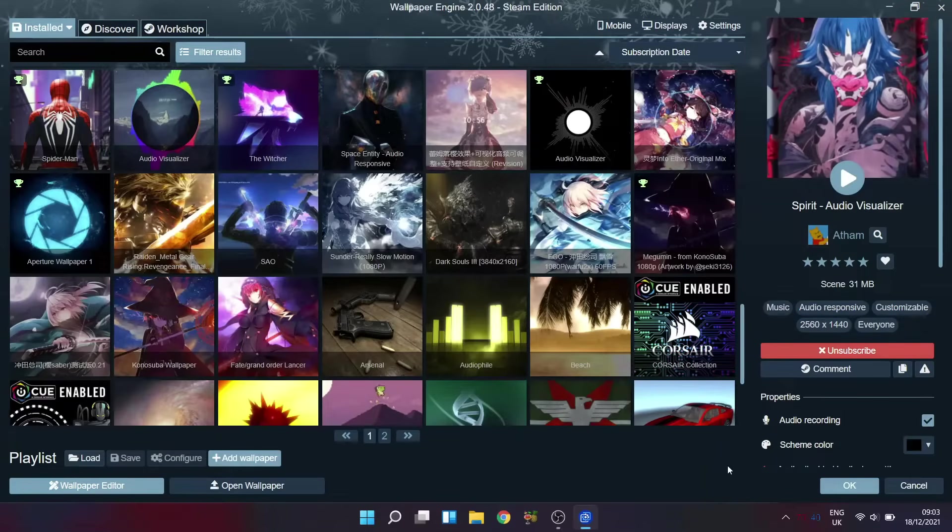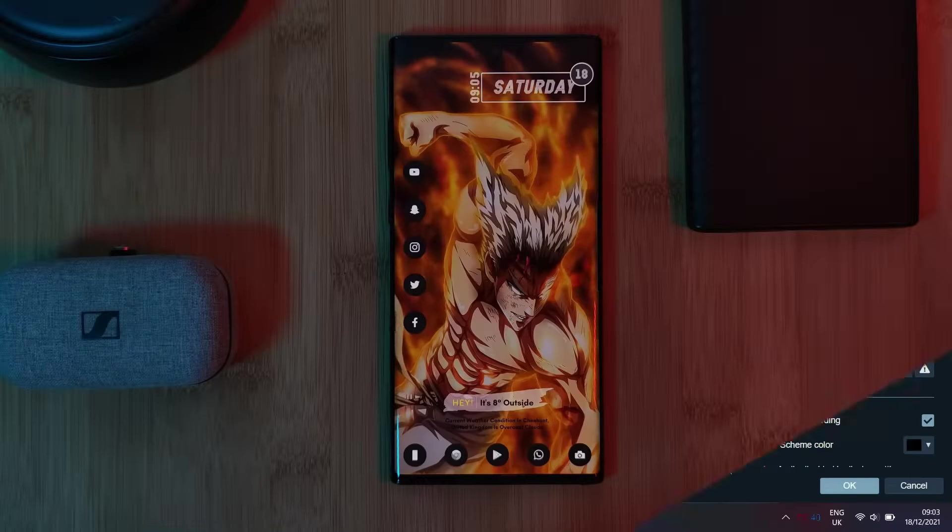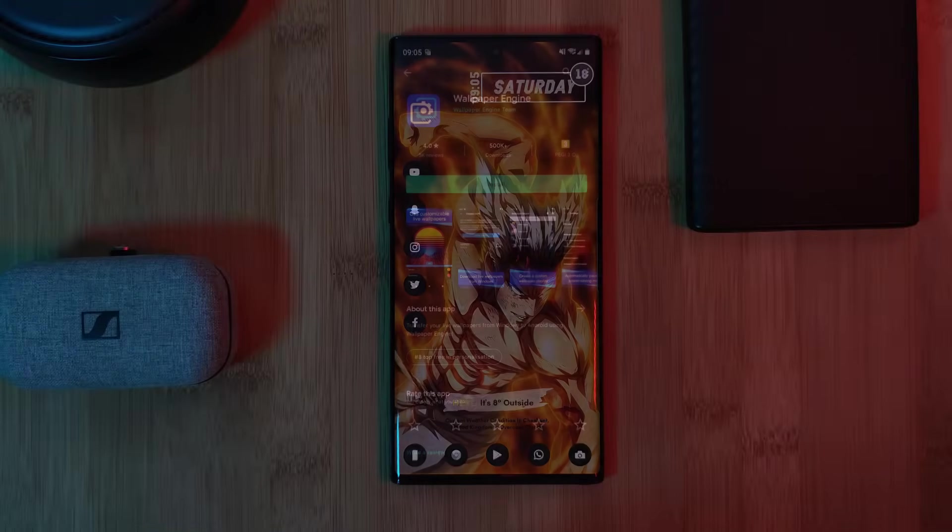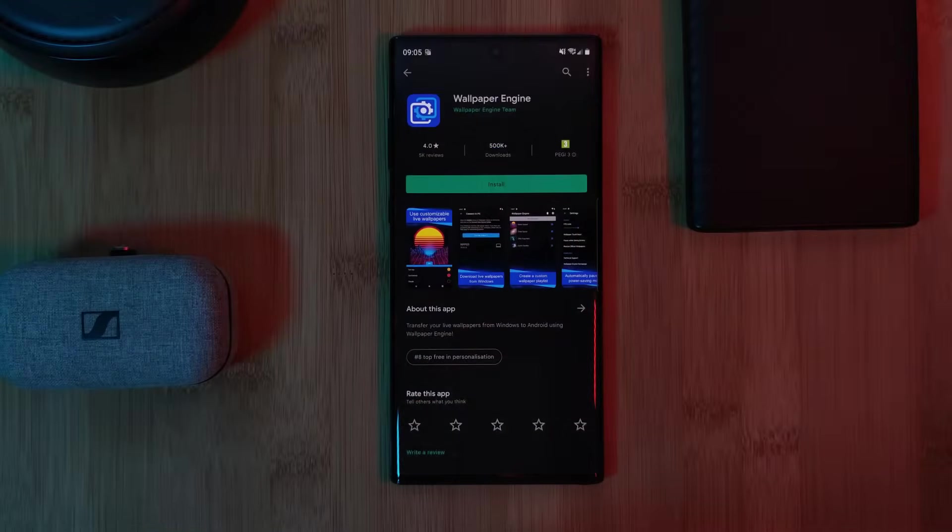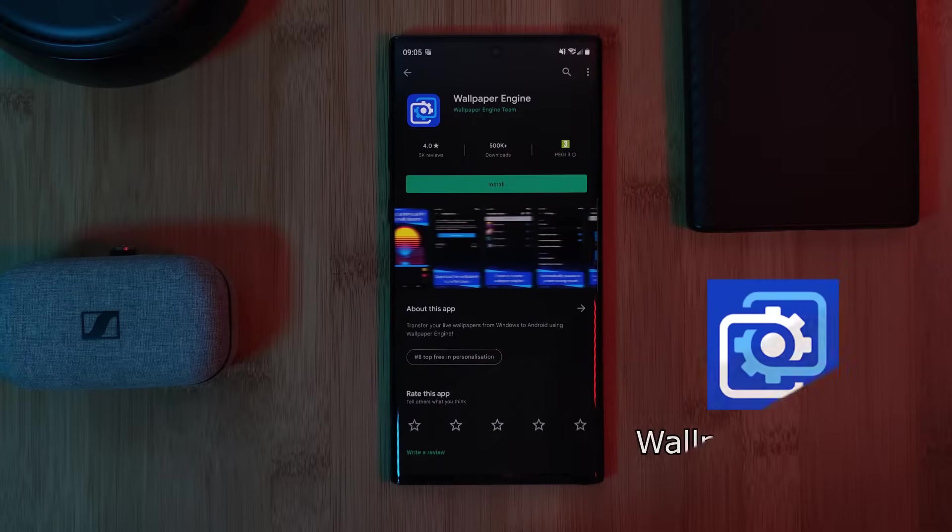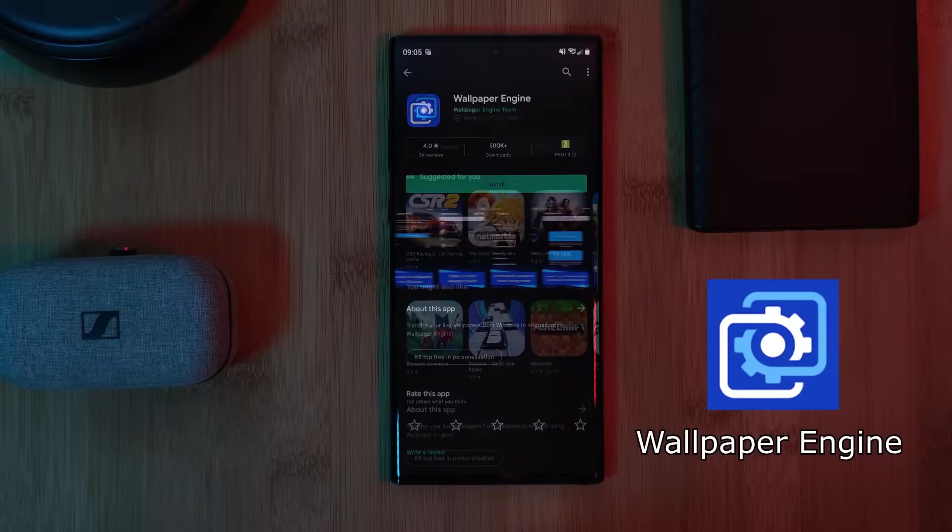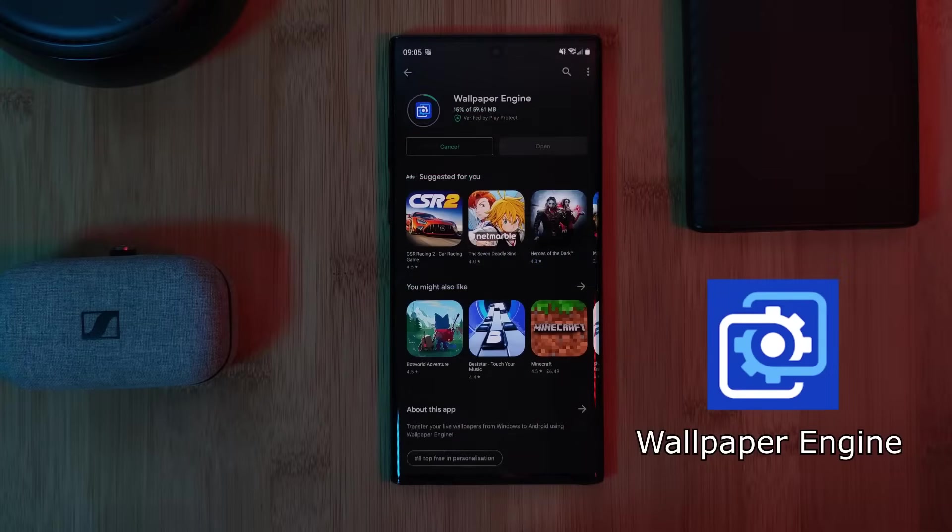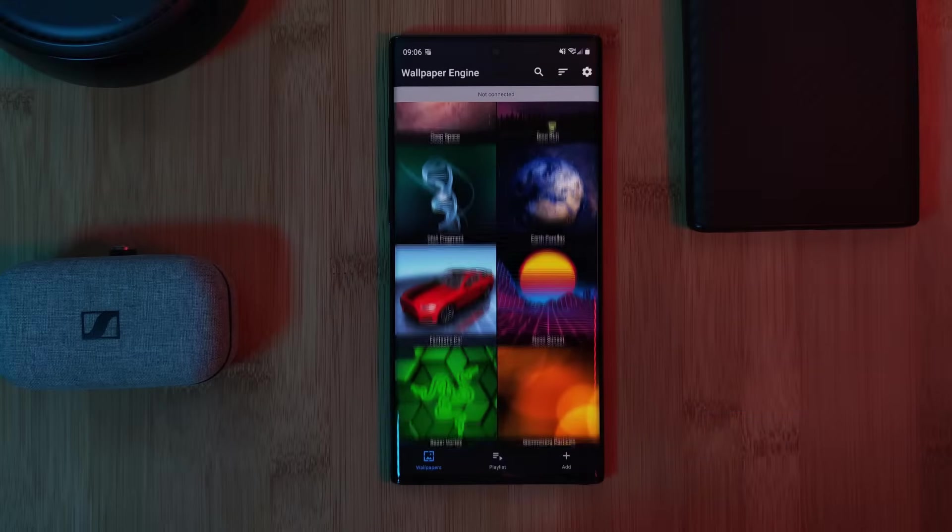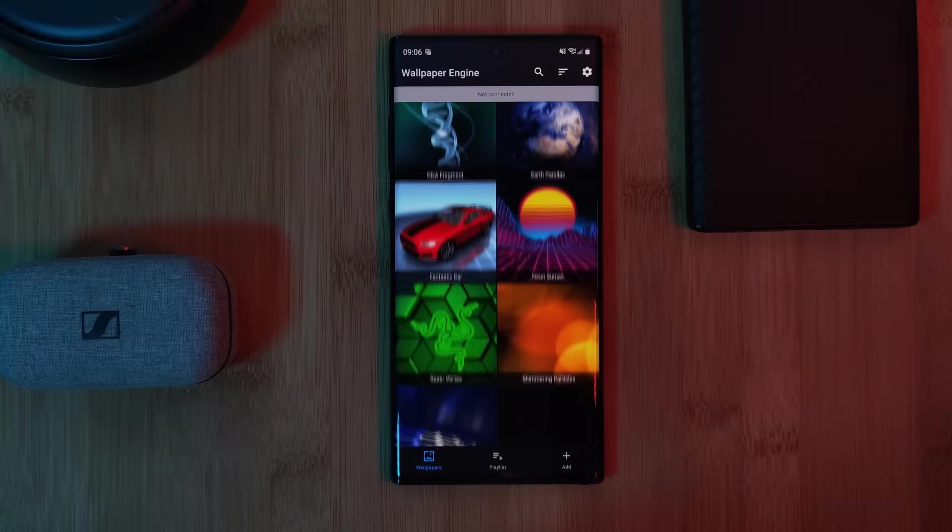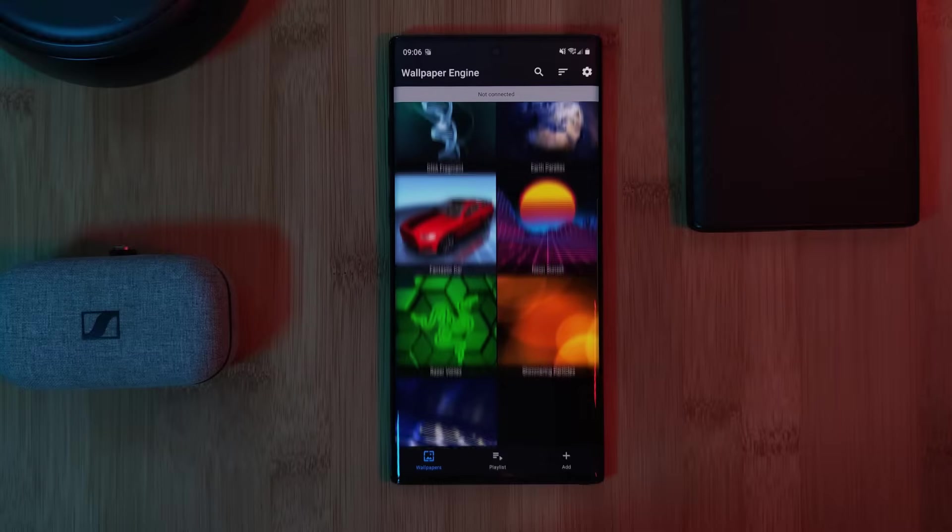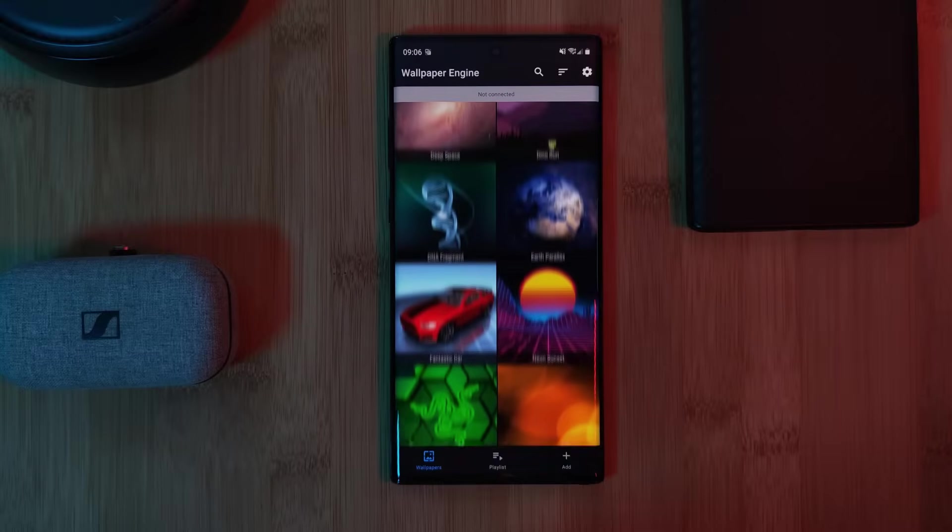So now that we have the main software setup, let's jump over to our mobile phone. Using the Play Store, install the companion app which is also called Wallpaper Engine. Now right off the bat, it does come with a couple pre-loaded live wallpapers which you may recognize from the PC version.